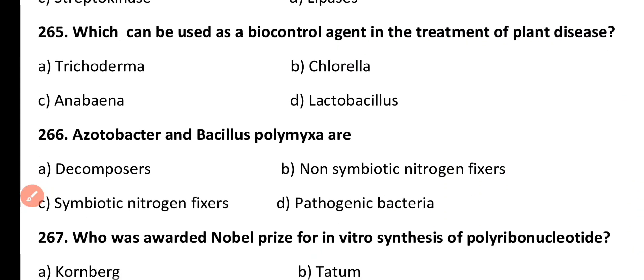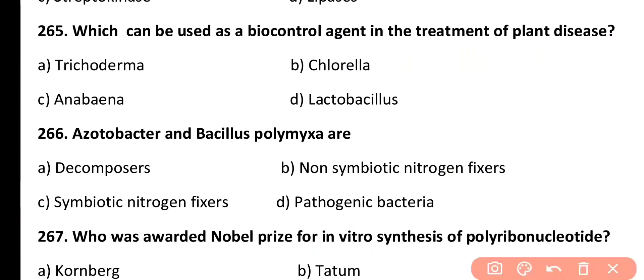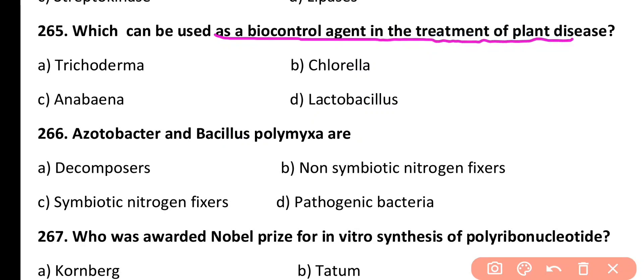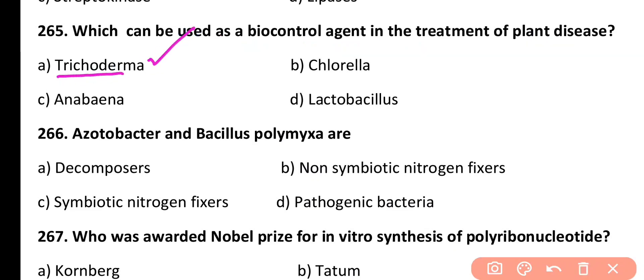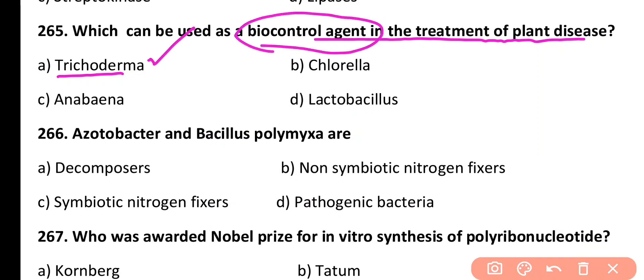Question 265. Which can be used as a biocontrol agent in the treatment of plant disease? Trichoderma, Chlorella, Anabaena, or Lactobacillus. Correct answer is Option A. Trichoderma is an ascomycetes fungus used in the treatment of plant diseases as a biocontrol agent.